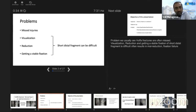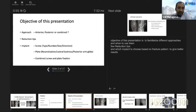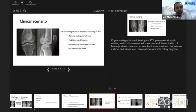It can also result in mal-reduction and failure of fixation. The objective of this presentation is to know various approaches, familiarize with those approaches, and know when to use them; to learn a few reduction tips; and to know which implant to choose based on the fracture type, so that we can get a stable fixation to mobilize the patient early and get a good functional recovery.